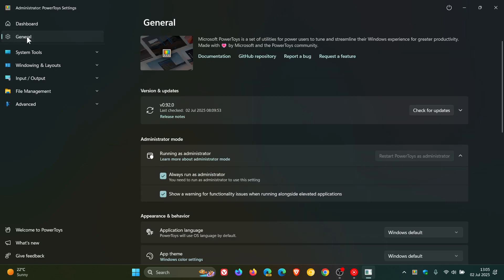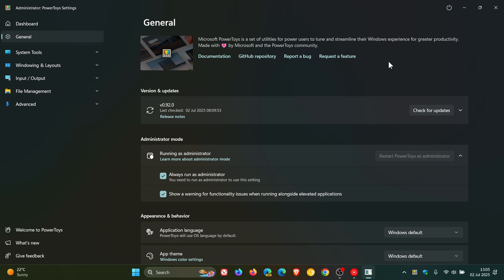PowerToys, in case you're unaware, is a set of utilities for power users to tune and streamline Windows for greater productivity. But even your average home user can gain some benefit out of this app. It can be downloaded for Windows 10 and Windows 11 from the Microsoft Store and is managed and maintained by Microsoft over on GitHub.